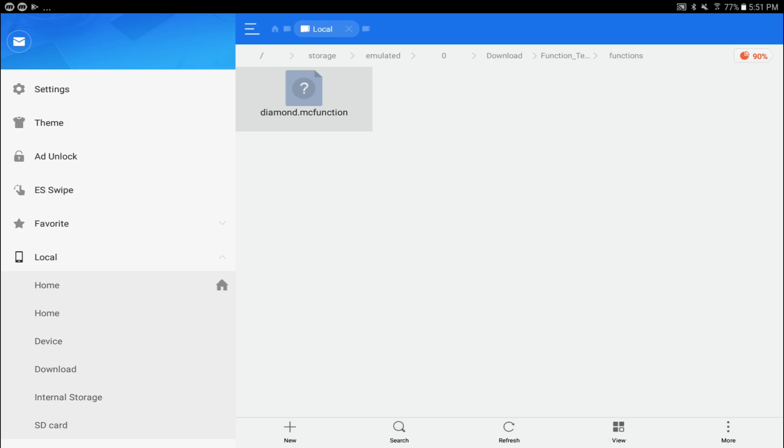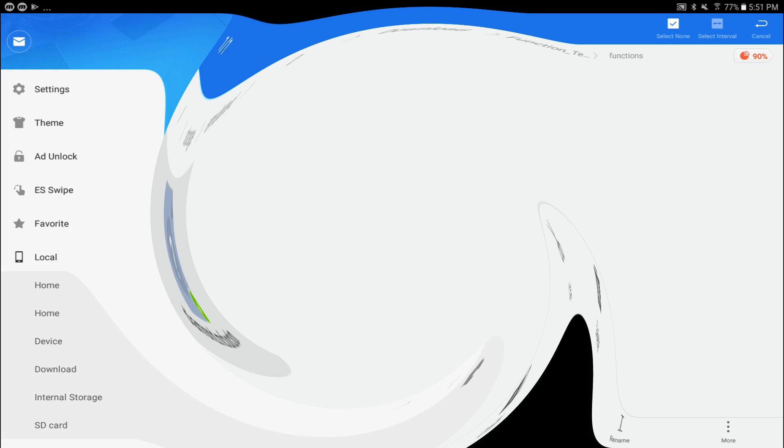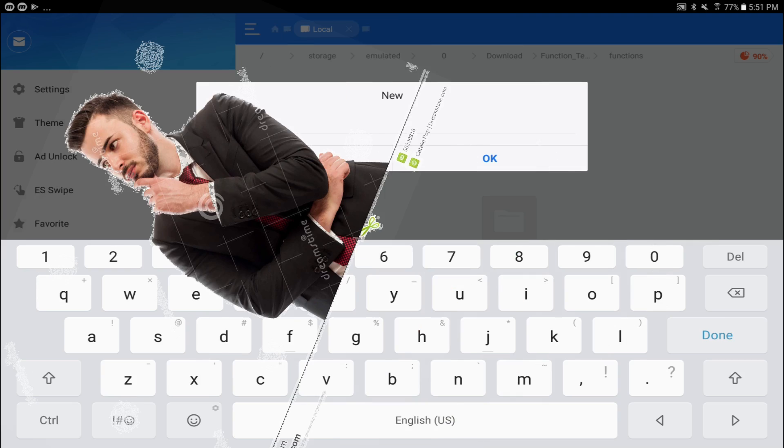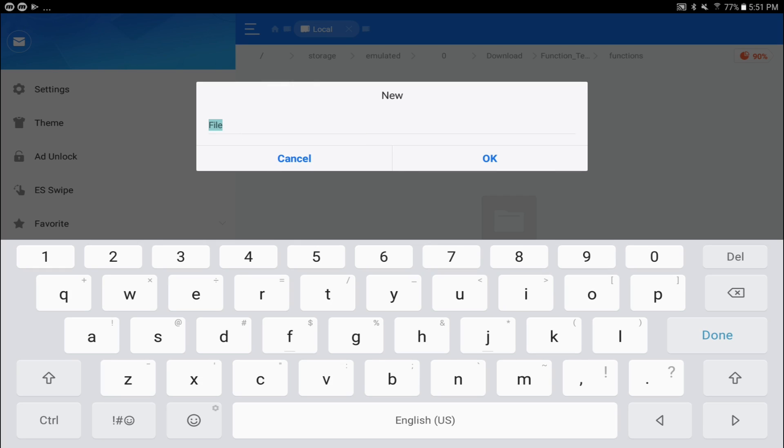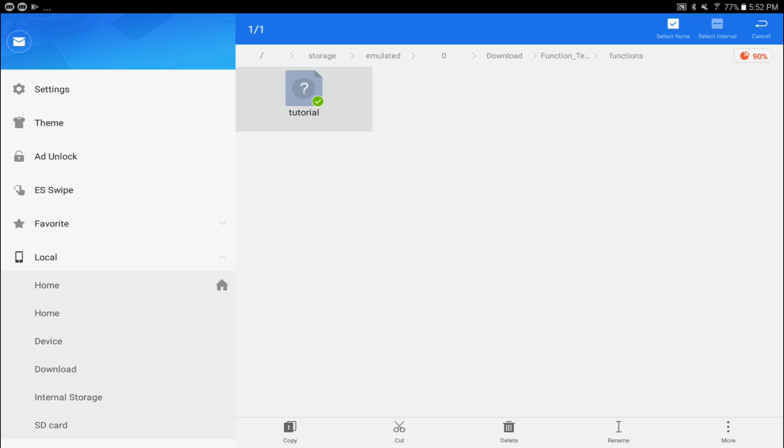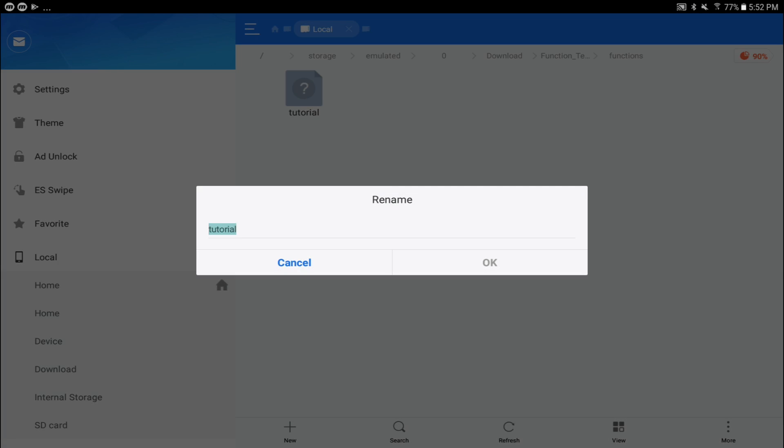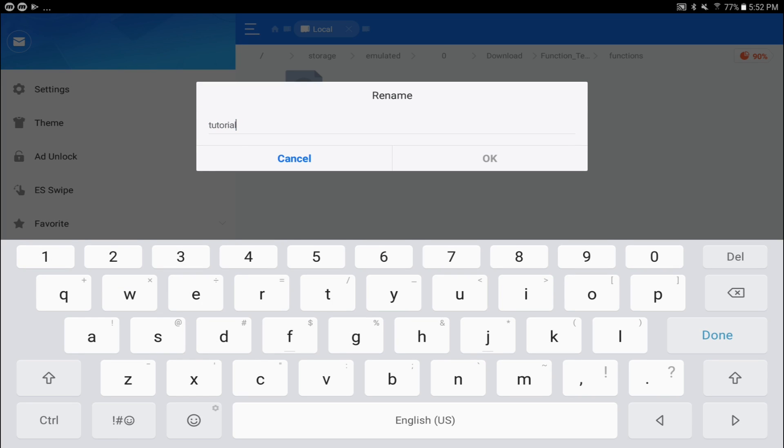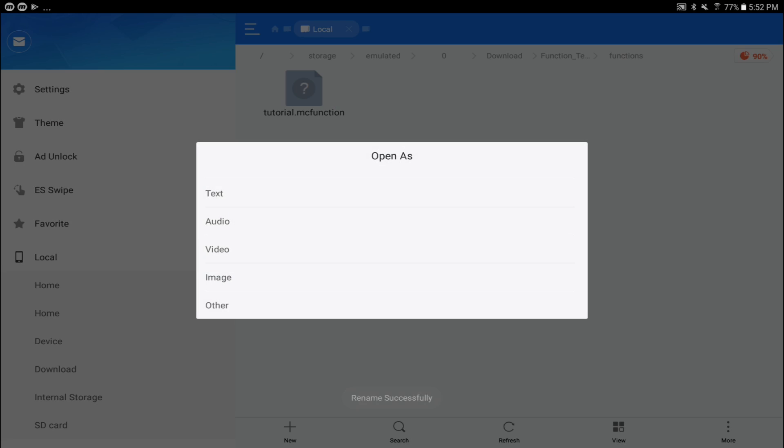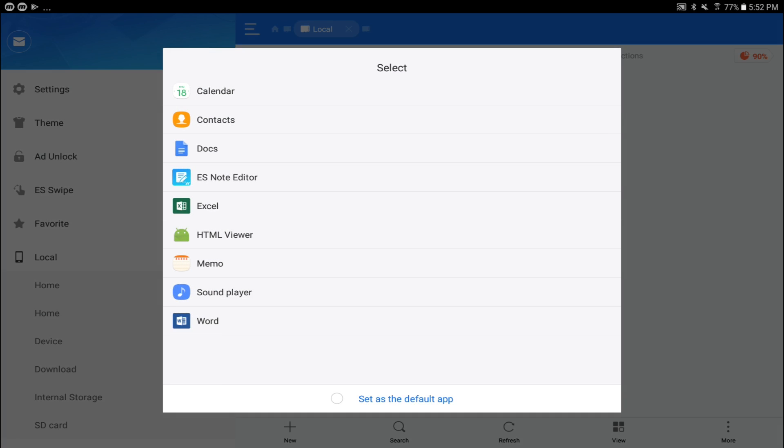So here, I'm actually just going to delete this right now. I'm going to delete it, and we can actually make ourselves a brand new function. All you have to do is just click on New, create a file, and just name this. What do you want it to be named? Let's name it Tutorial, just like this. Tutorial, and then we're going to create it just like that. And you want to make sure it's an mc function file. So you want to rename it .mc, F-U-N-C-T-I-O-N, just like that. mc function, just like that. Hit OK, click on it just like this. Open it as a text file using ESNote Editor, just like that.